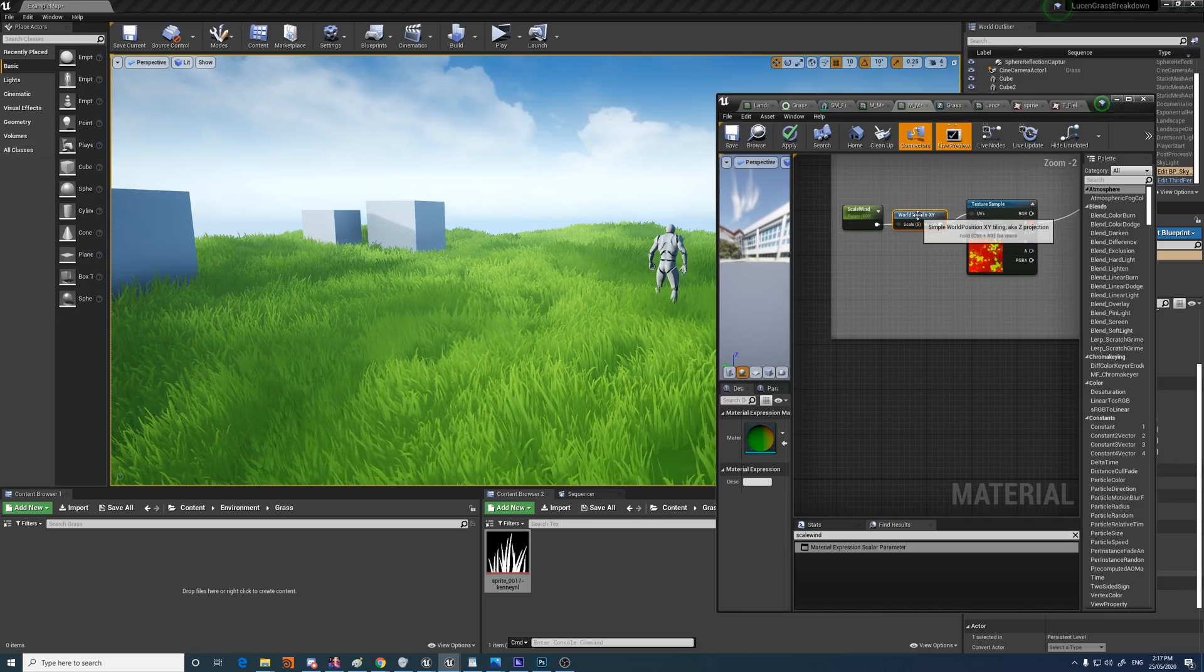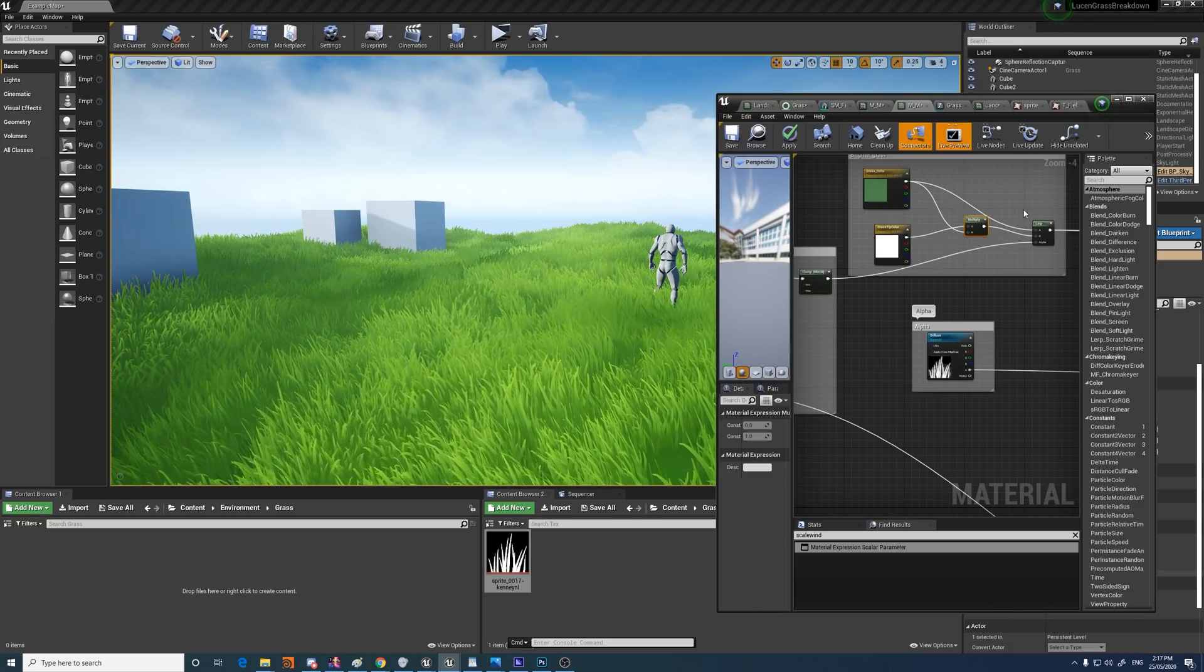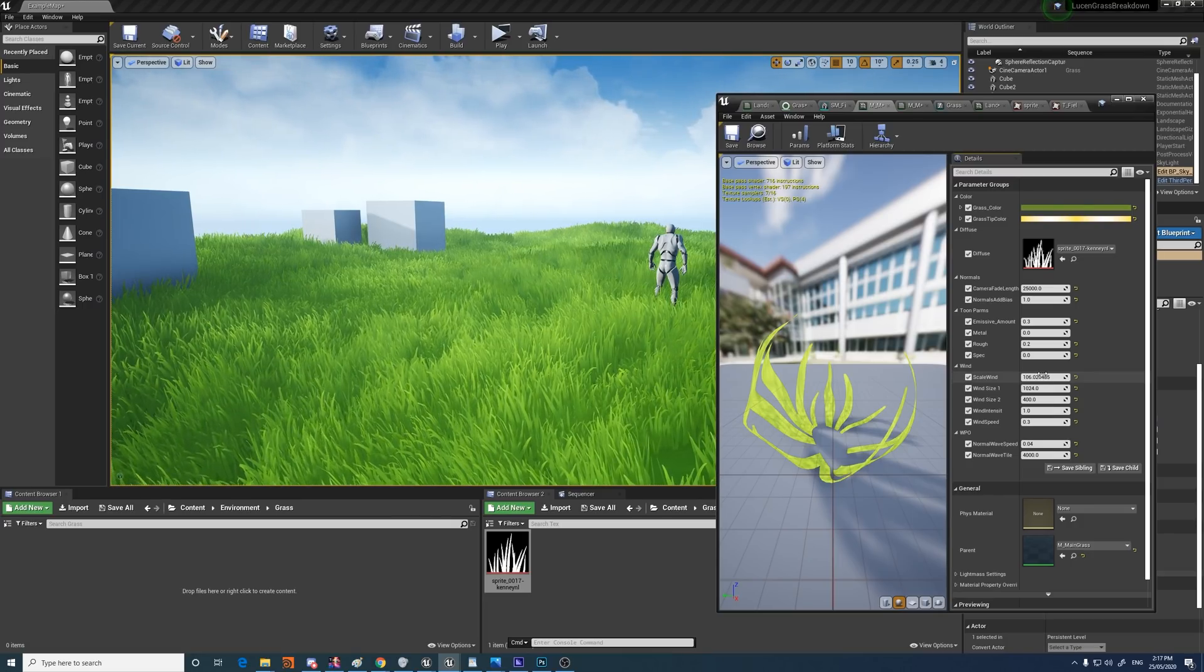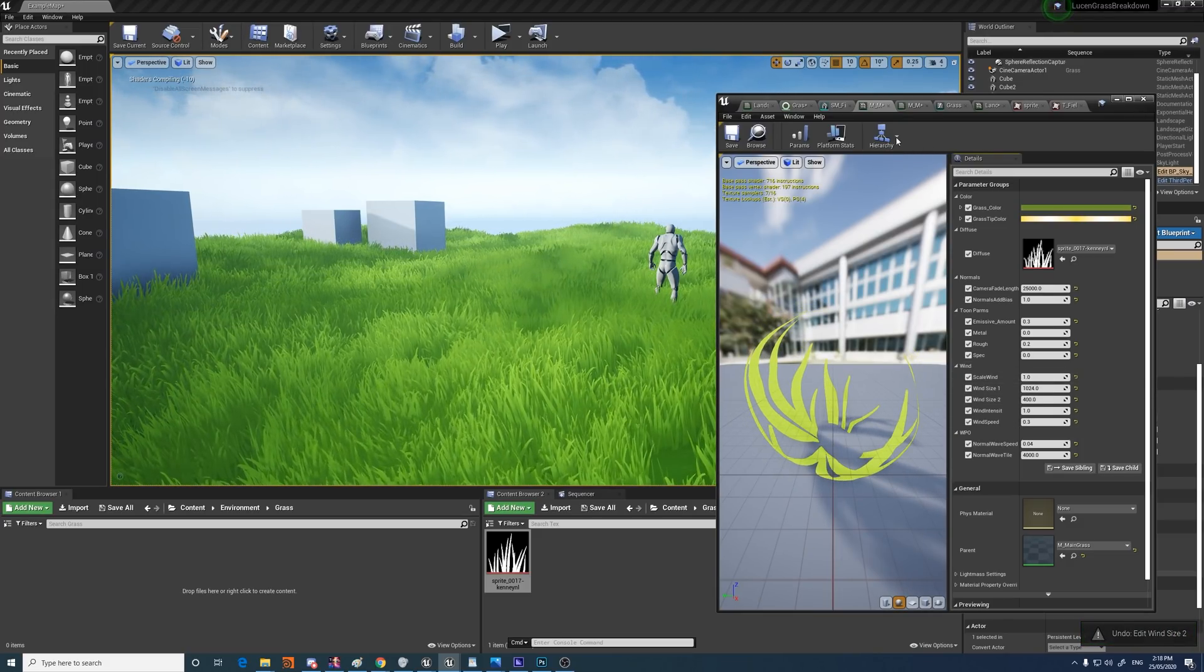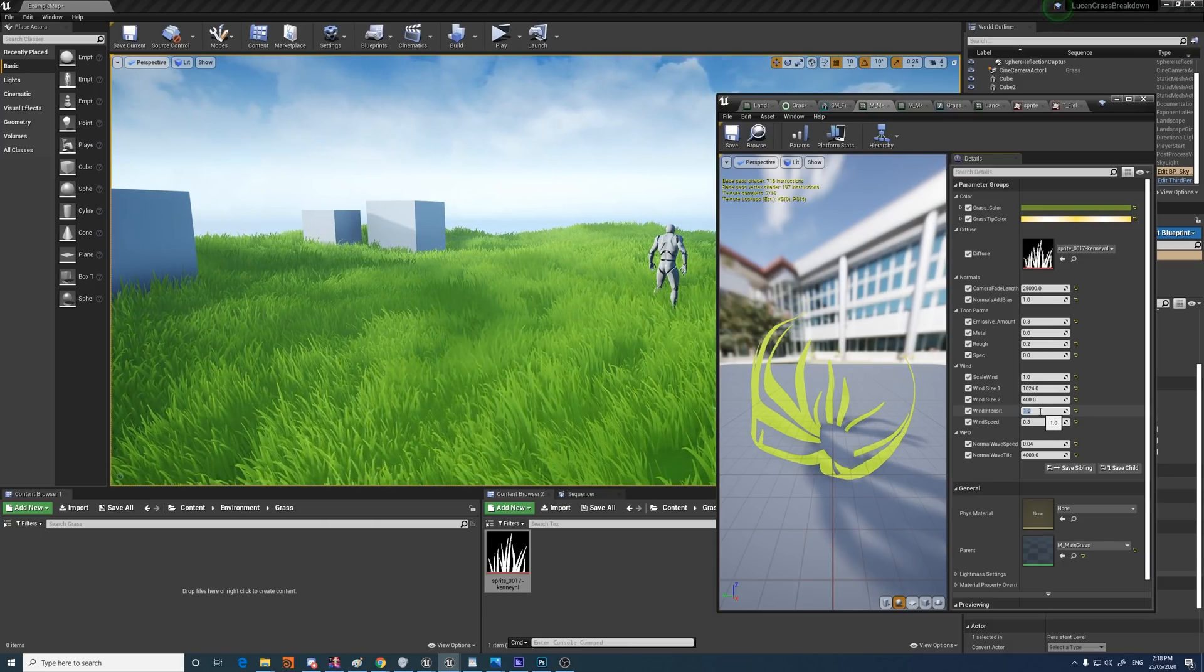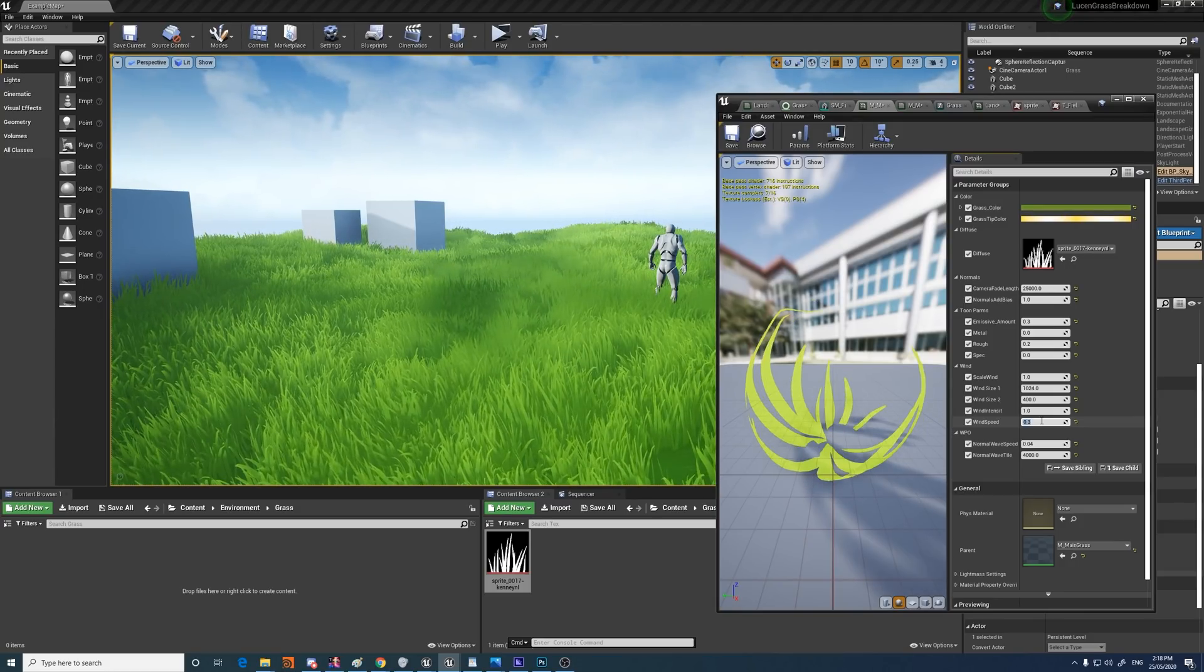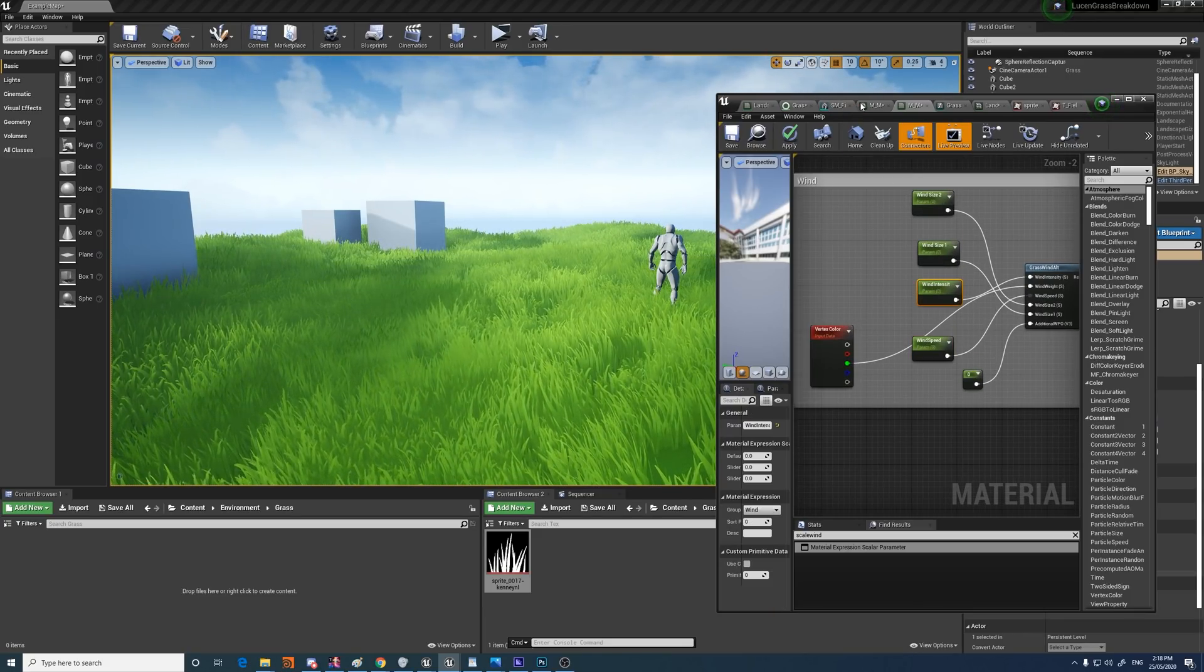So that'll scale this, which is really only affecting this lerp between the grass tips and the grass colour. So it doesn't do a whole lot. Then you've got the size of the wind noises in the simple grass wind. Then the intensity, so you can sort of determine how windy it is, or how heavy the wind is. And then the speed. That'll speed it up, slow it down. And that's just all driving parameters in the grass wind node for the speed and intensity and stuff.